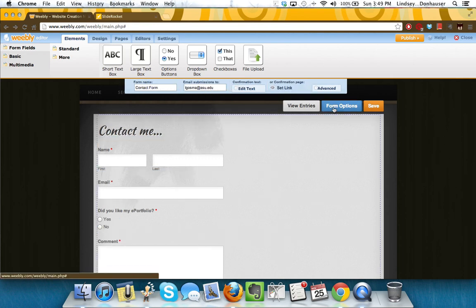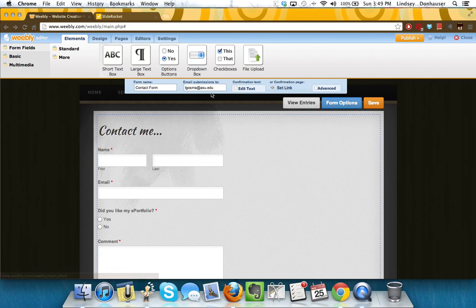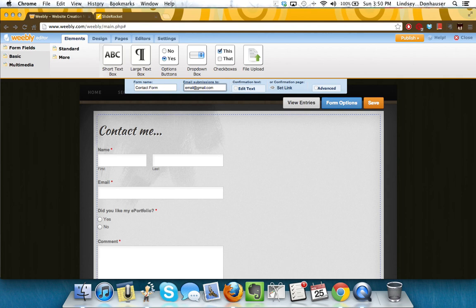And then I can also, if I want to change the form options, if I wanted it to say, instead of going to my ASU email, maybe I wanted it to go to a Gmail account. It will use as a standard default the email address that you've used to sign up for Weebly, but if you wanted it to go somewhere else, this is a place to change it.